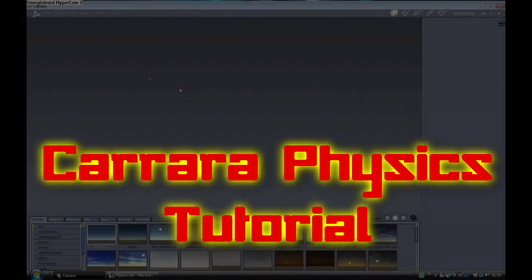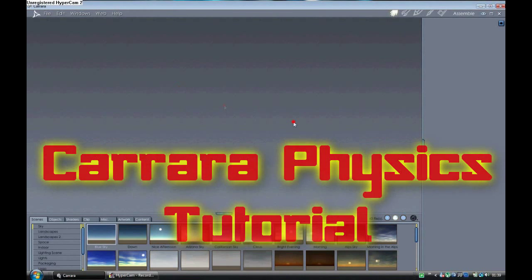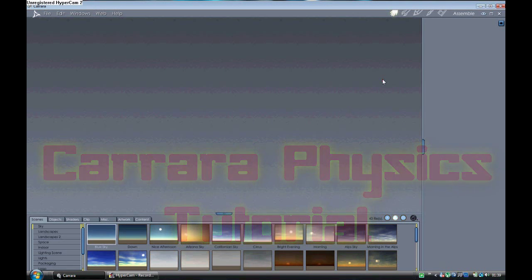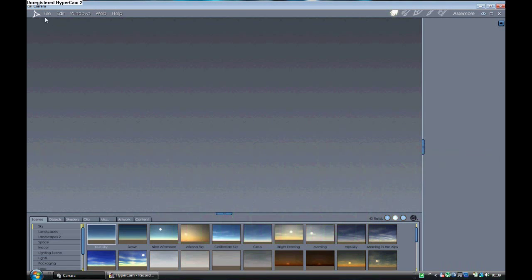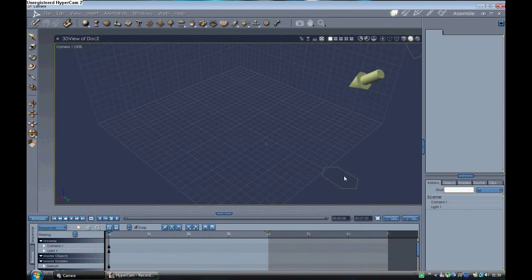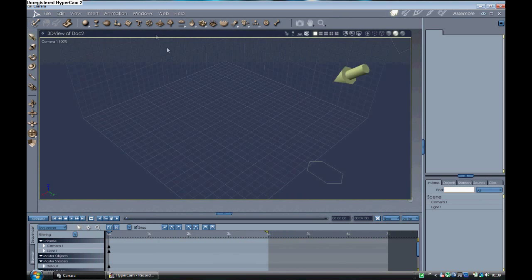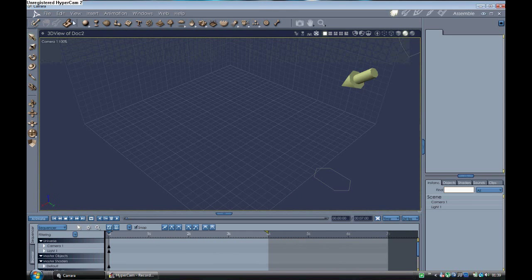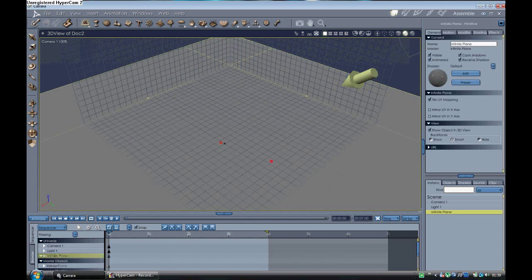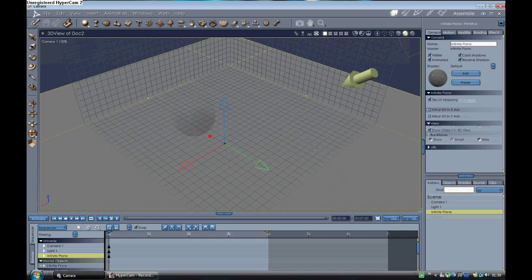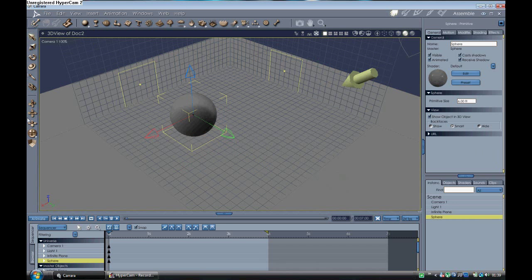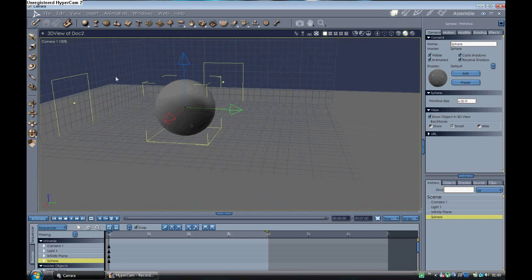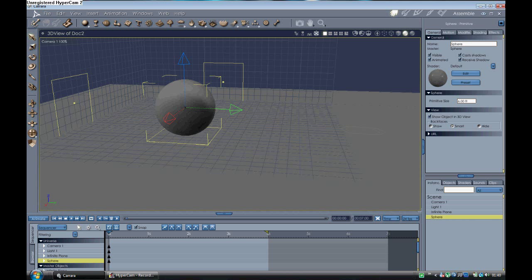Hey guys, welcome to another Carrara tutorial. Today we're going to be covering physics, which is basically a really easy way to animate. So let's go ahead and open a new scene. We're going to stick in a plane, then we'll add a sphere and we're going to animate this sphere and have it bounce off the ground.